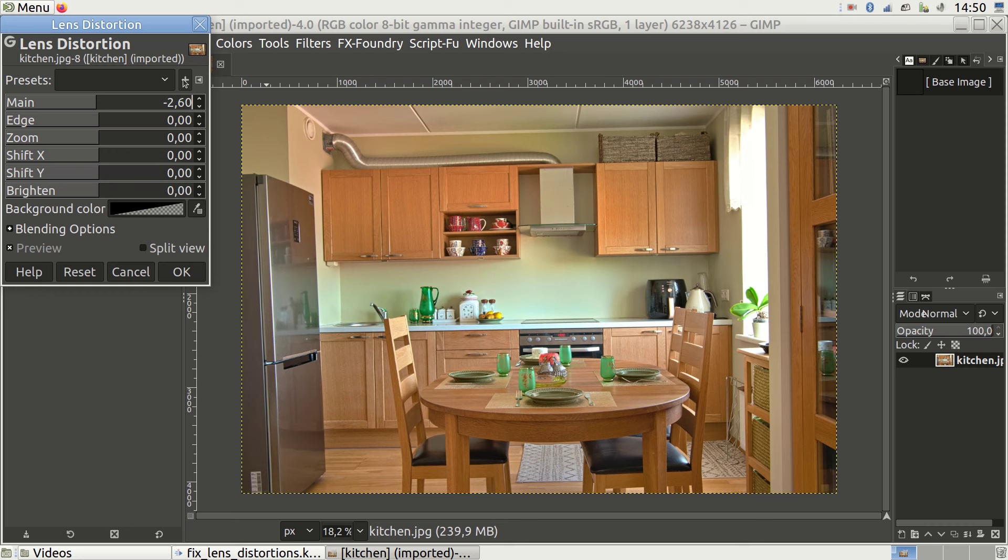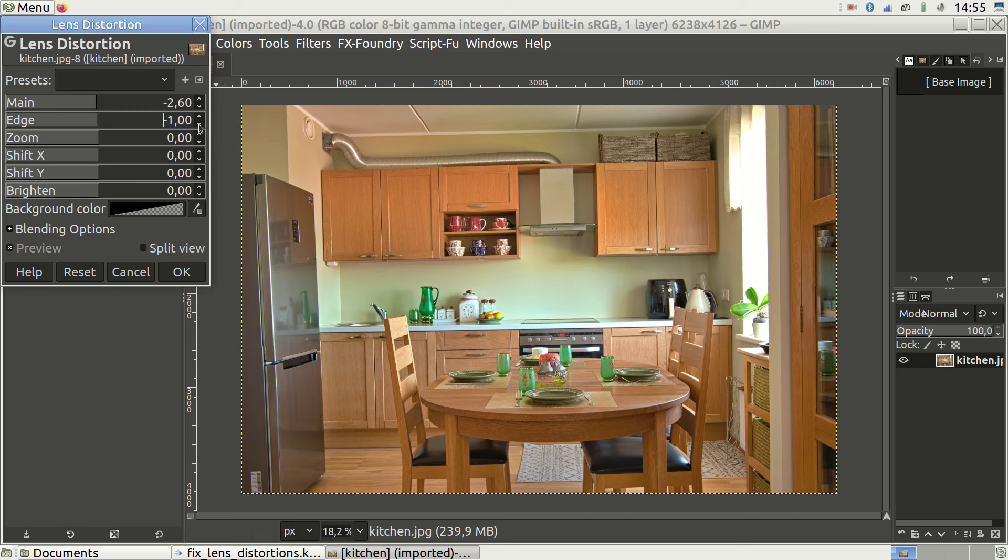But the cabinet on the very right continues to have curvature problems. The parameter edge primarily influences the edges of the photos. Let's change that to minus 1 and we see that the cabinet looks alright now.